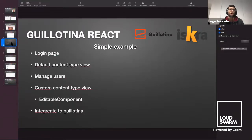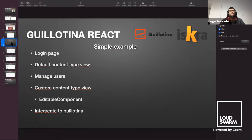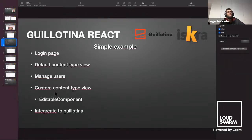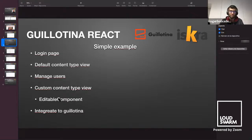Now we will see a simple example — how we can build a simple example with Guillotina React and create our own Guillotina management interface. First, we will see the login page, then the default content type, after that managing users, the custom content type view, and finally how to integrate the application to the Guillotina service directly.